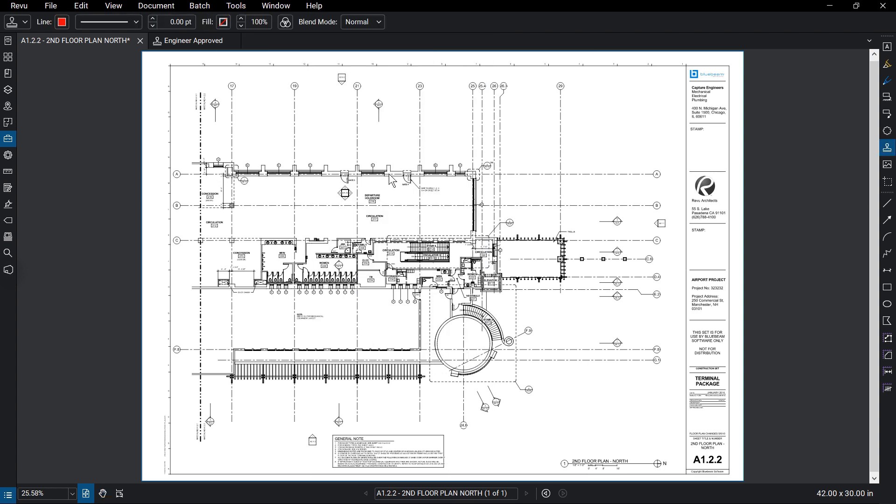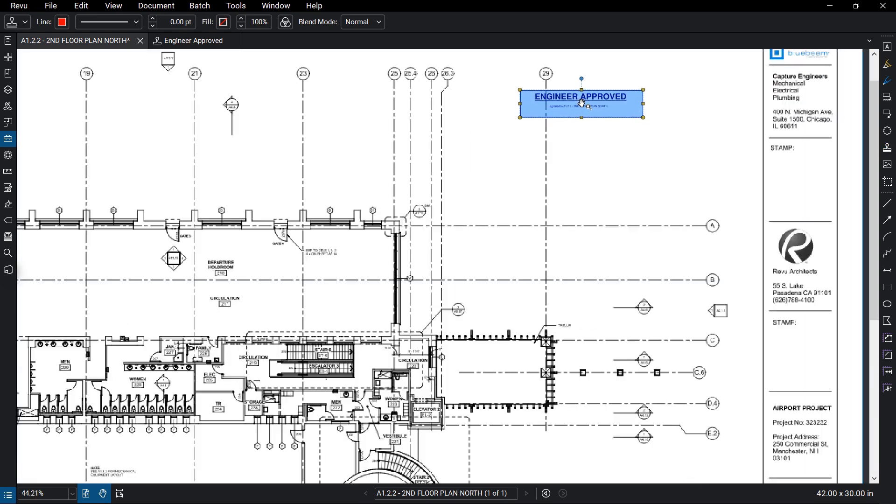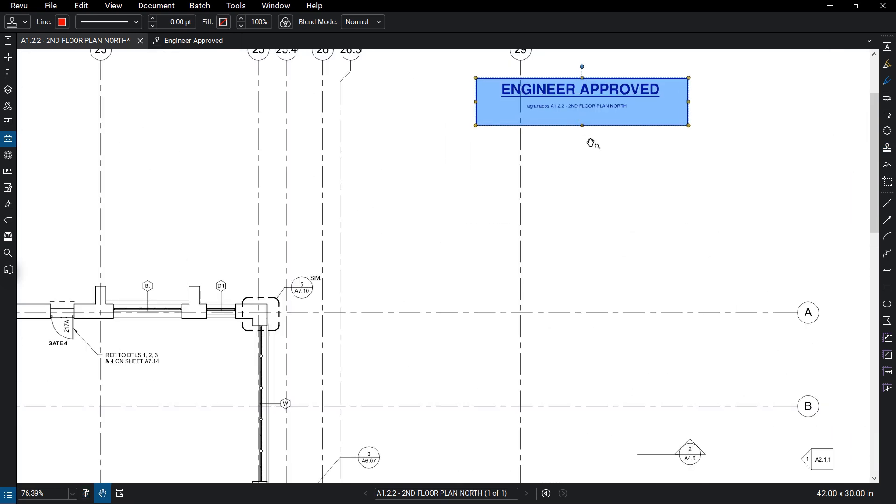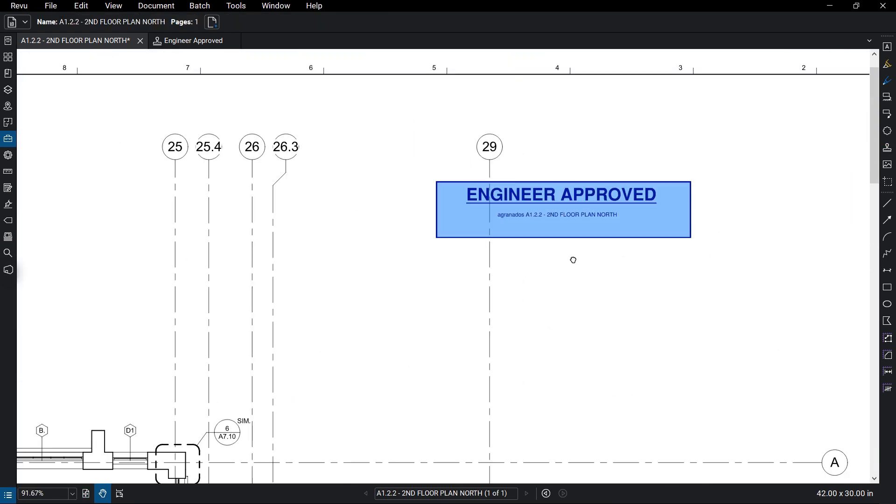Click on the desired stamp, and place it on the document by clicking where you want it to go. The stamp measurements will be as specified earlier, but the stamp size and rotation can be adjusted just as any other markup.